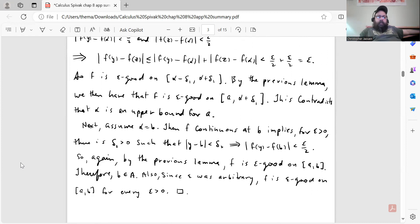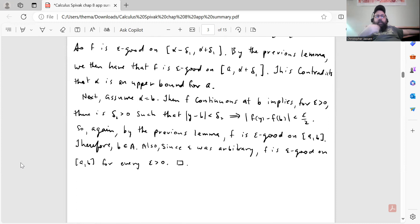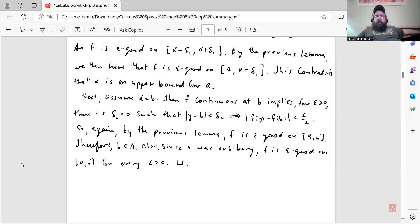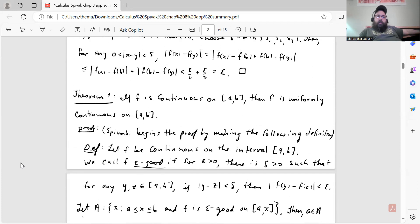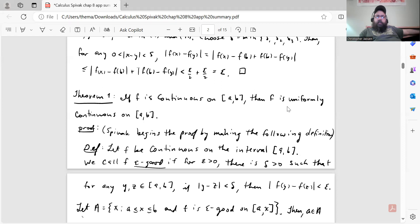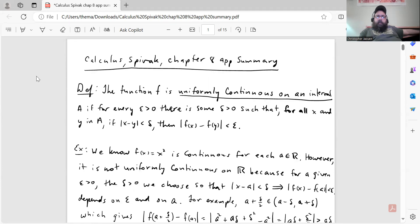Since alpha can't be strictly less than b, we now show that b is in the set A. Assume alpha = b. Then f is continuous at b, so for epsilon > 0 there is a delta₂ > 0 such that |y − b| < delta₂ implies |f(y) − f(b)| < epsilon/2. By the previous lemma, f is epsilon-good on [a, b]. Therefore b is in the set A. Since epsilon was arbitrary, f is epsilon-good on [a, b] for every epsilon > 0, and that completes the proof. So if f is continuous on a closed bounded interval, then f is automatically uniformly continuous on that interval.